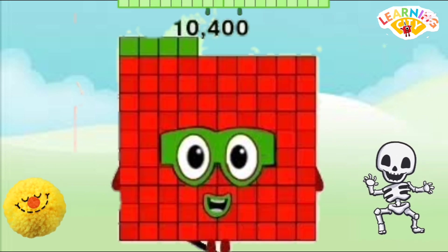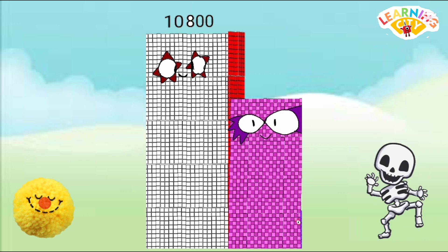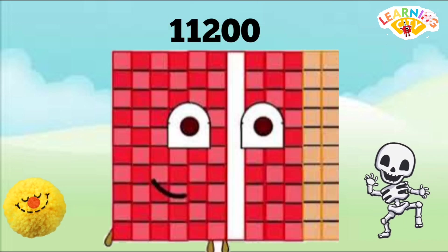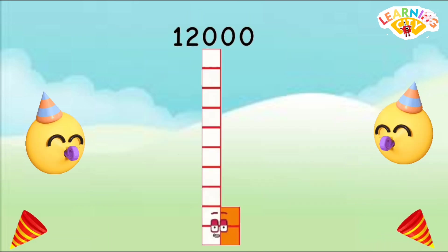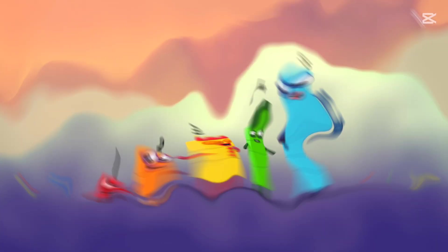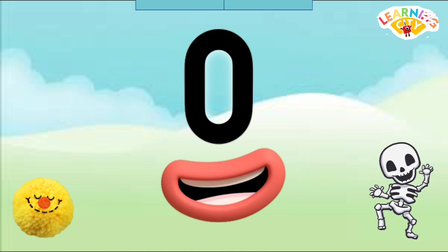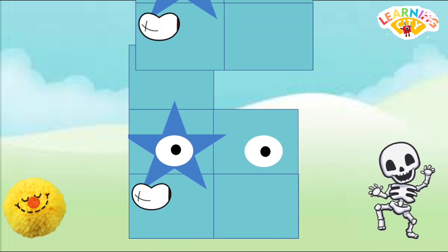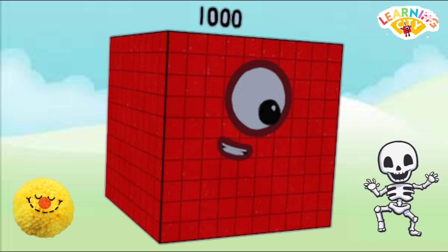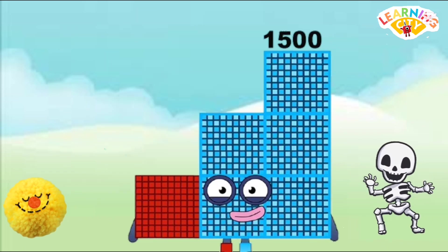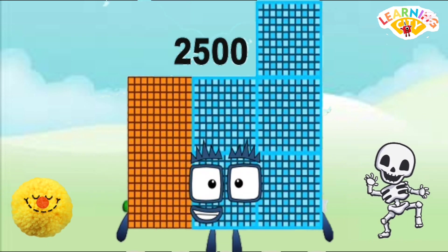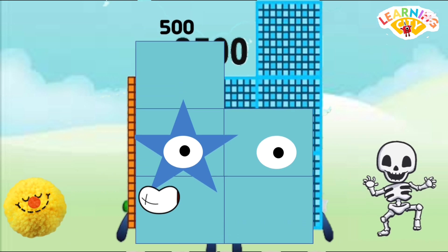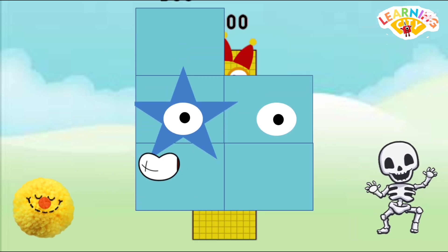10400, 10800, 11200, 11600, 12000. Number blocks 500 times table. 0, 500, 1000, 1500, 2000, 2500, 3000, 3500.